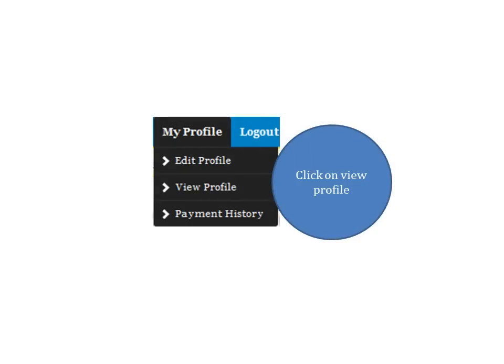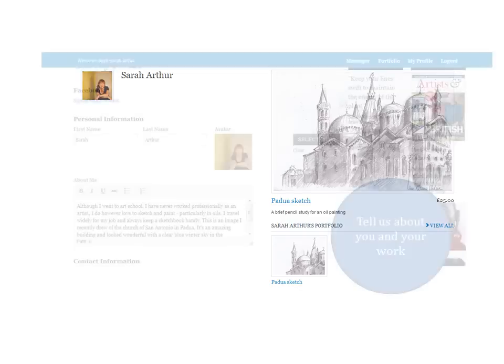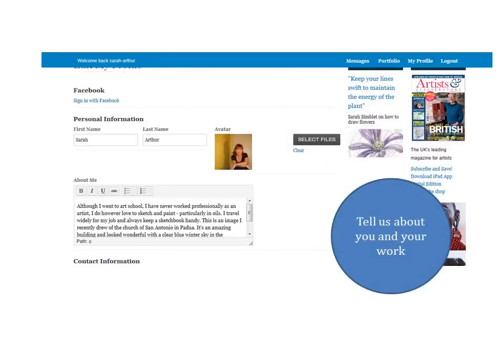If you click again on My Profile to view your profile, you'll see that your Portfolio page has been updated. The last stage is to tell us more about you and your work. All you need to do is fill out the box headed About Me, supply us with your contact information, and click Submit.